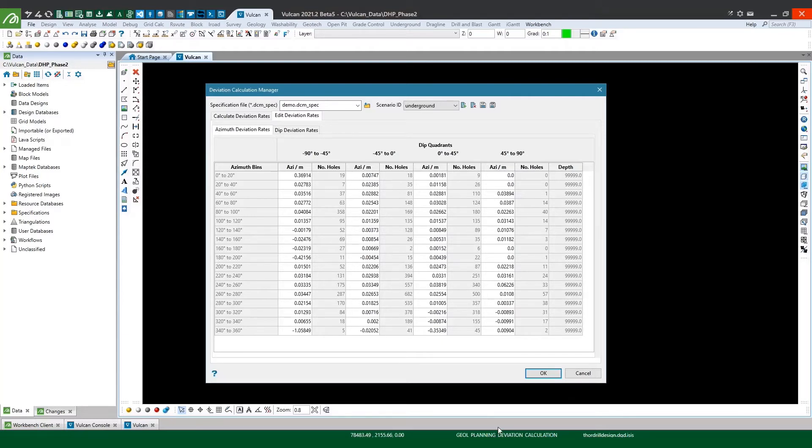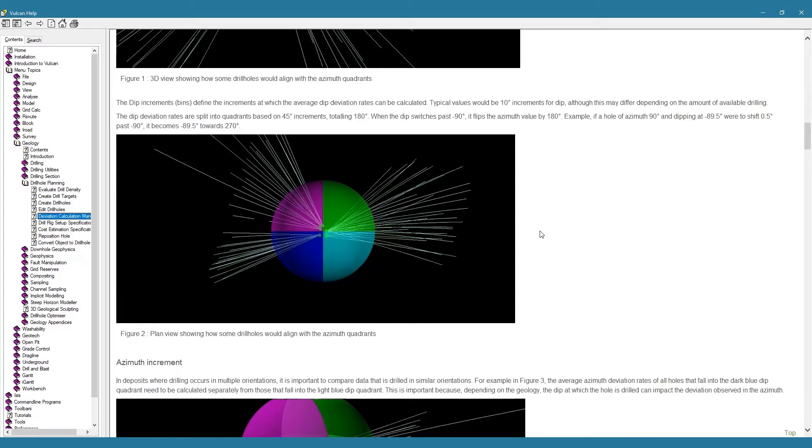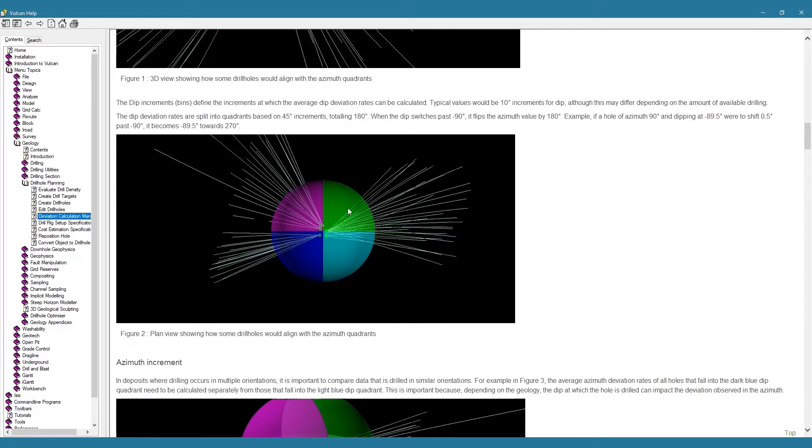What I mean by this is if we take a look at this beach ball looking image in the help here we're looking at the azimuth quadrants as they relate to the calculated dip deviation rates. So let's say I have a drill hole dipping at minus 60 degrees. Now I can have a hole that's dipping at minus 60 in each of these azimuth quadrants which if looking at a highly foliated deposit that's striking north to south and dipping at minus 45 degrees would likely mean I'd experience fairly different deviation rates in my dip while drilling in say this green quadrant here than I would in this purple quadrant here.